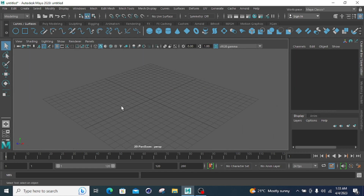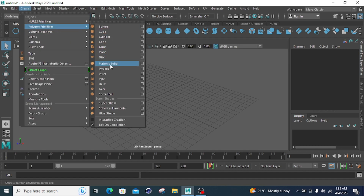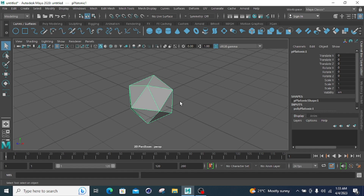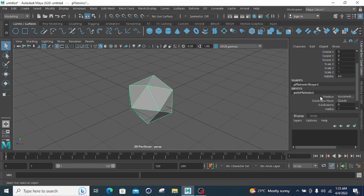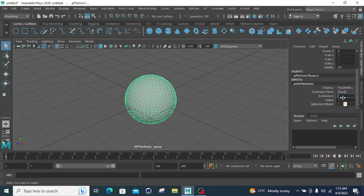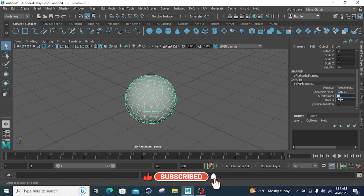Now moving to the Platonic Solid primitive. This is like a pyramid or diamond shape. After creating it, the options include the Solid type, Subdivision Mode, and Subdivision count. If I add 3 subdivisions, each face is divided into 3 parts. The default is 1, and you can increase it to 5 or 10 for more complexity — setting subdivision values from 1, 2, 3, 4, up to the maximum value.